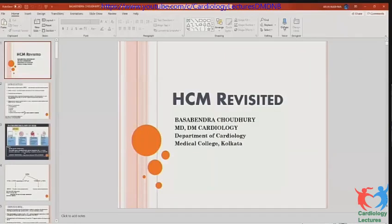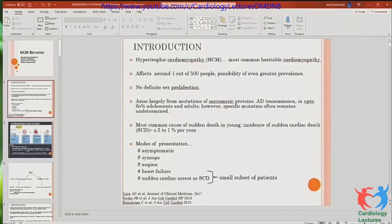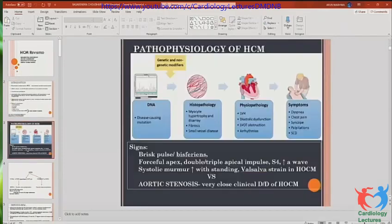Hypertrophic cardiomyopathy is the most common heritable cardiomyopathy. It is not uncommon in the general population — one in 500 people can have this disease, and it is the most common cause of sudden death in young people. Around one percent of patients with HCM can have sudden cardiac death. The mode of presentation can be quite variable: asymptomatic, syncope, angina, heart failure, cardiac arrest, or sudden cardiac death.